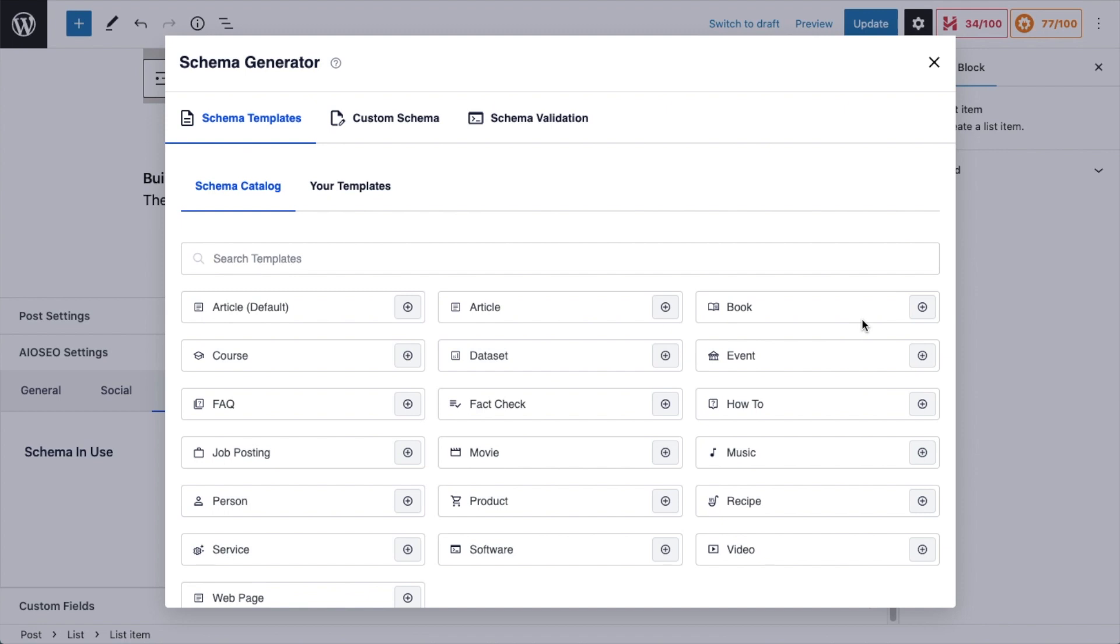So you basically will be filling out a few fields with information about your page, and All-in-One SEO will auto-generate well-formatted schema code for you. I'll show you an example of that code later on in this video. So the default schema for most pages is Article, but you could also choose Course, FAQ.